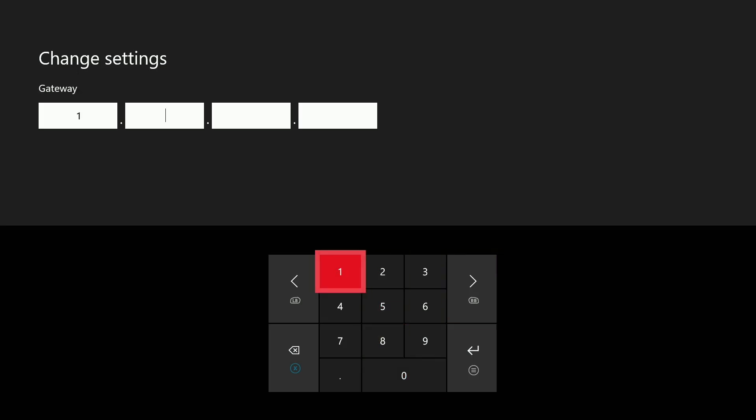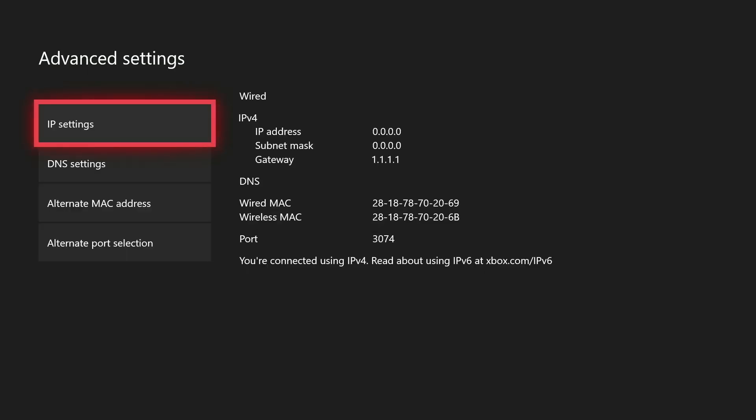For the gateway, just type 1.1.1.1. And again, we don't need DNS, so we can just press the Menu button two times to skip through Primary and Secondary DNS. After a few seconds, we should see our new network settings pop up, which confirms we have given the second Xbox a valid IP address.